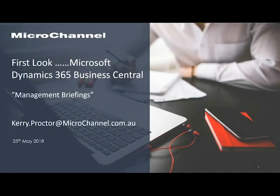Hello, my name is Kerry Proctor and welcome to a MicroChannel management briefing. These are short vids to get you up to date with the latest of what's happening in the Microsoft Dynamics world.